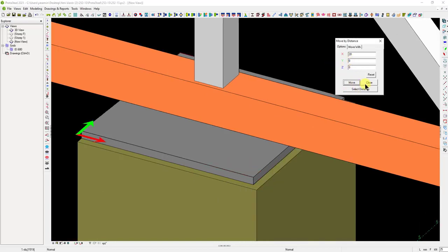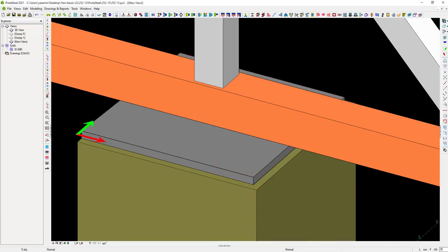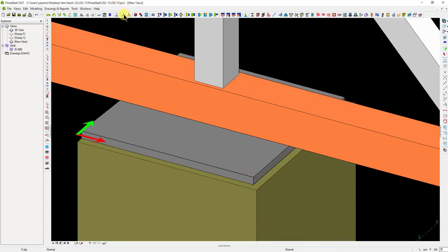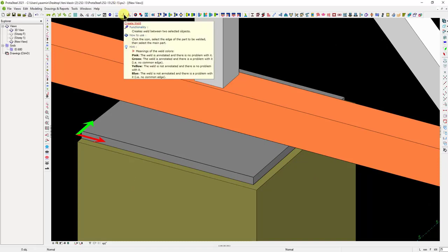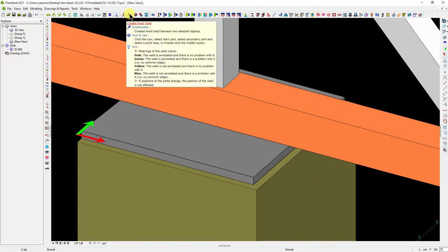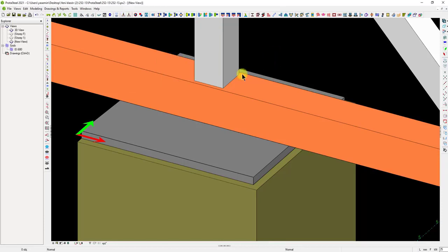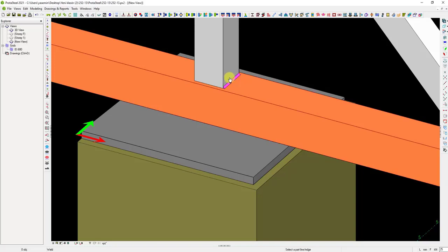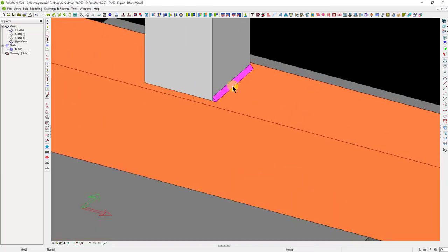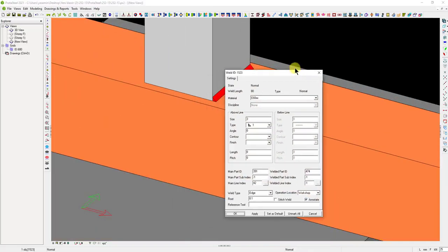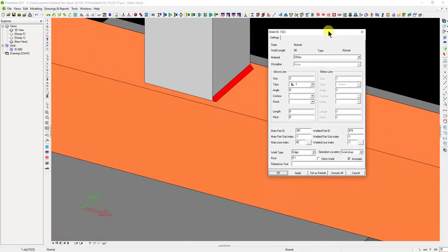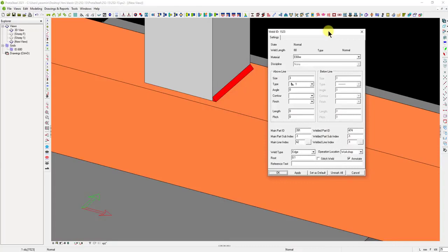Now, let's complete the welding process where we created the cutting objects. There are two different weld commands in ProtoSteel, namely, the Create Weld and the Create Fixed Weld commands. The Create Weld command creates a weld along a specific edge. Let's do an example. First, we select the edge and then the member to be welded. Corner weld is created in magenta color.